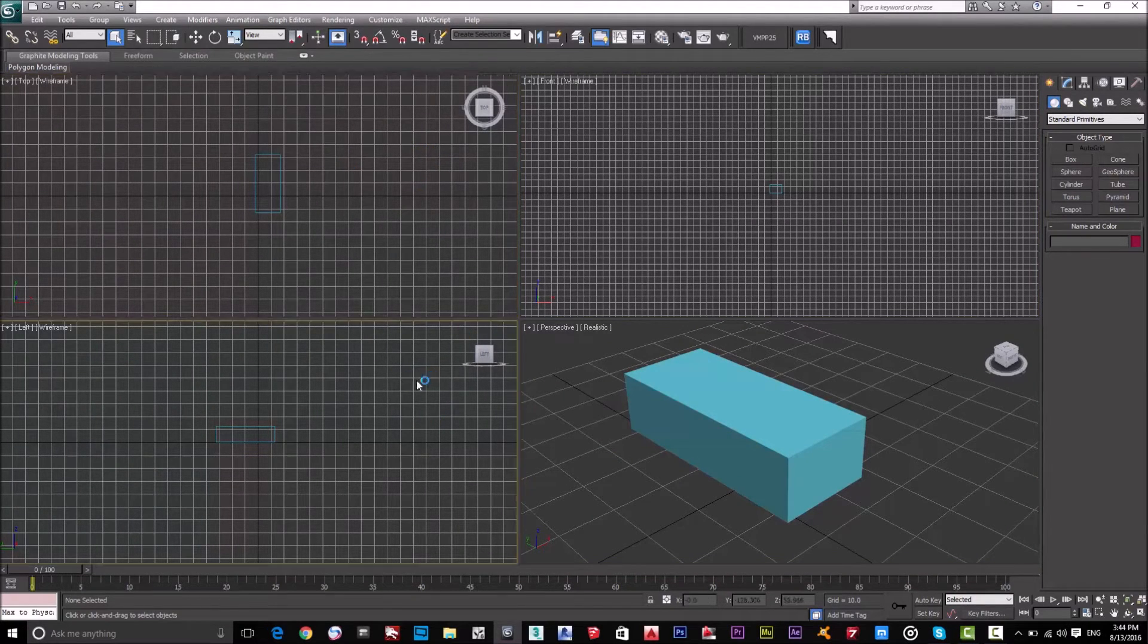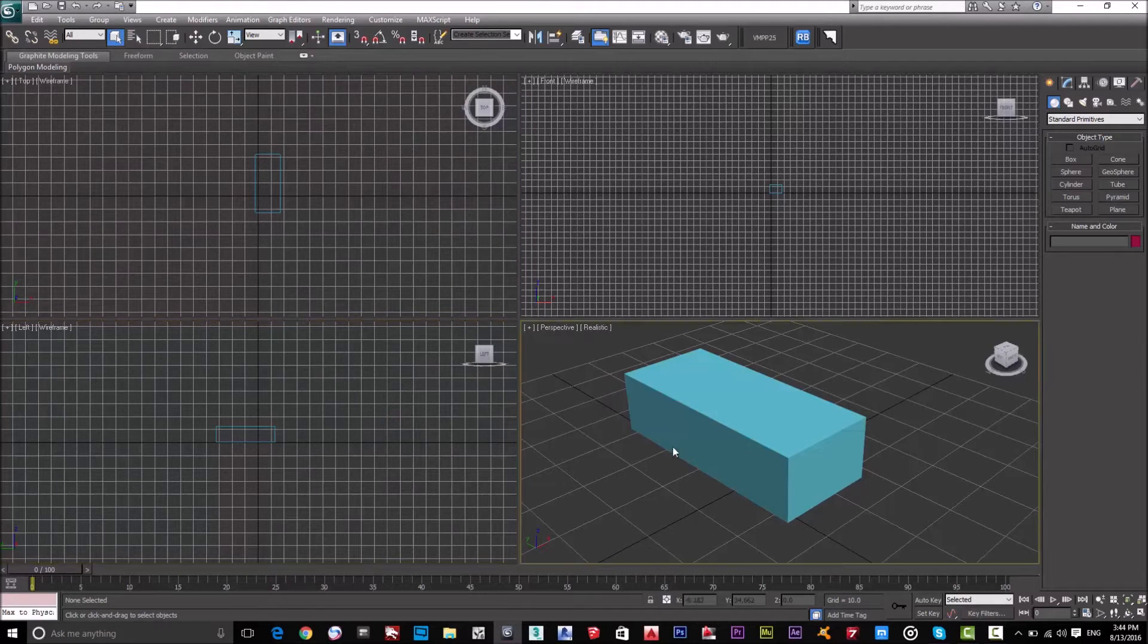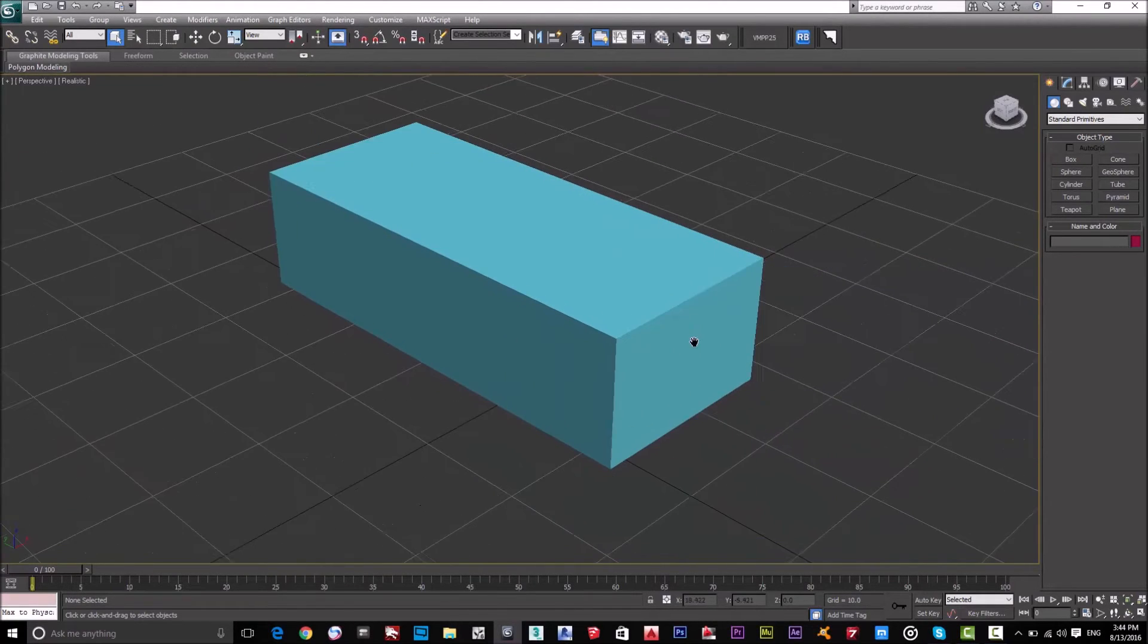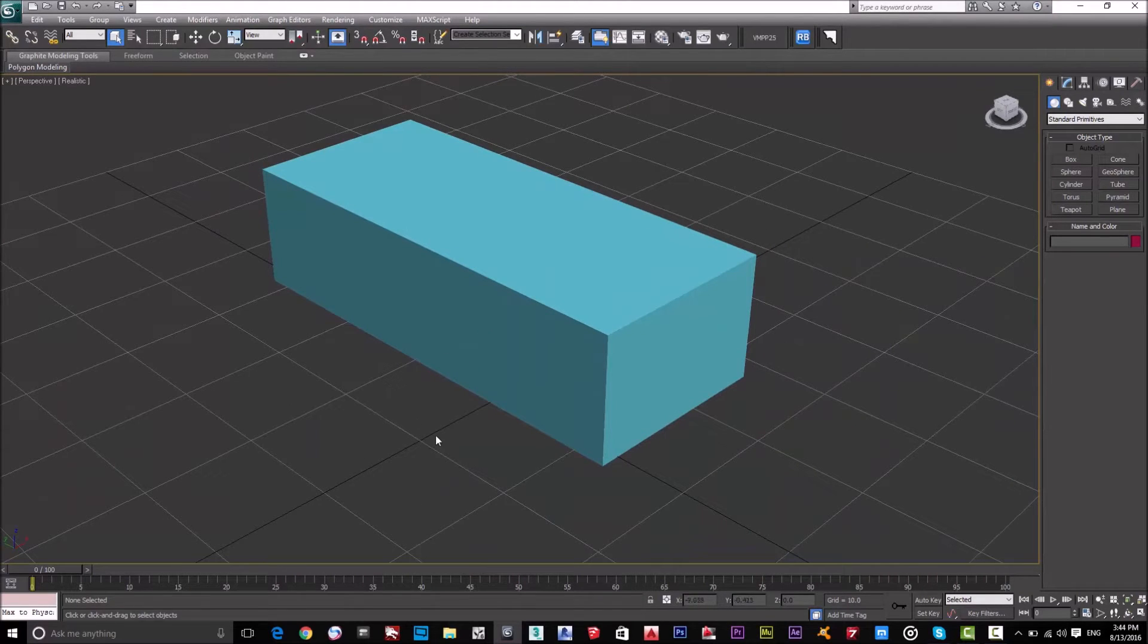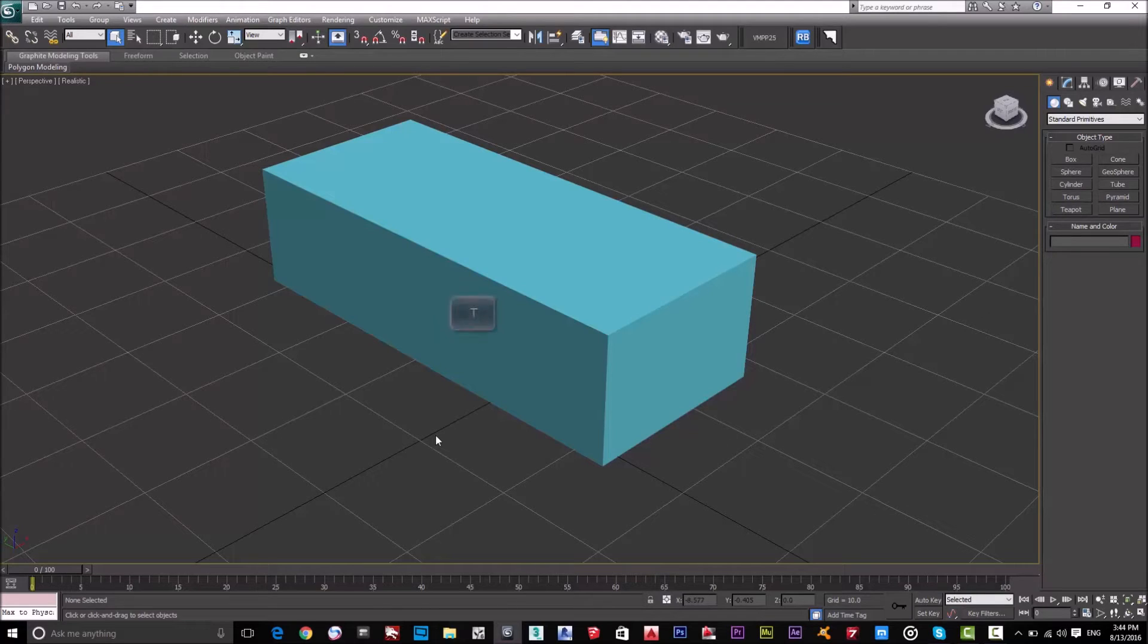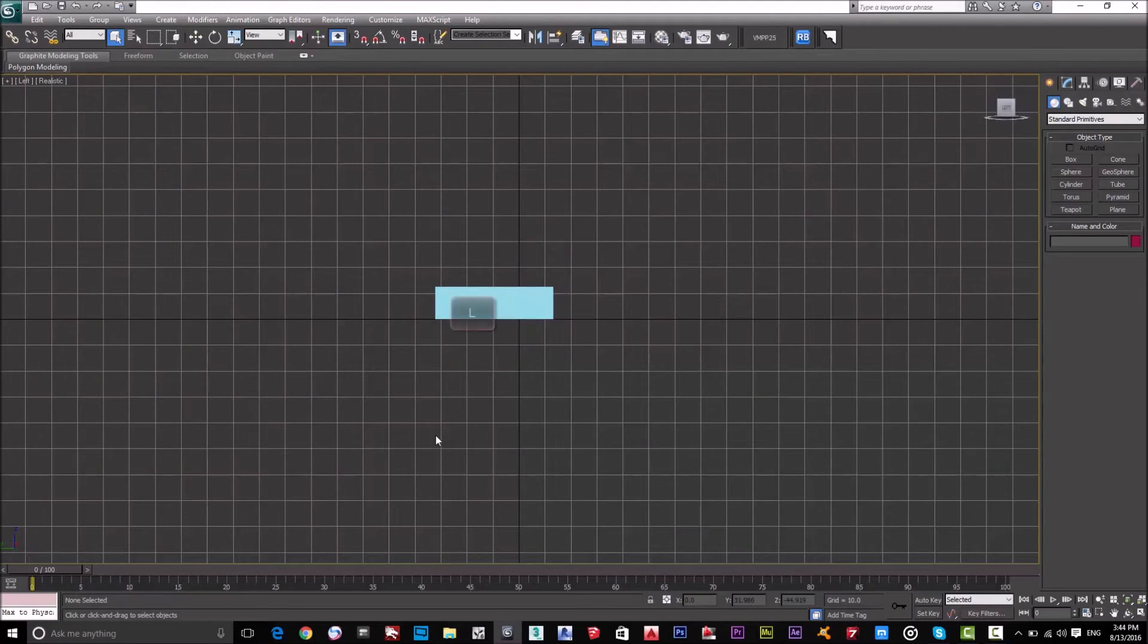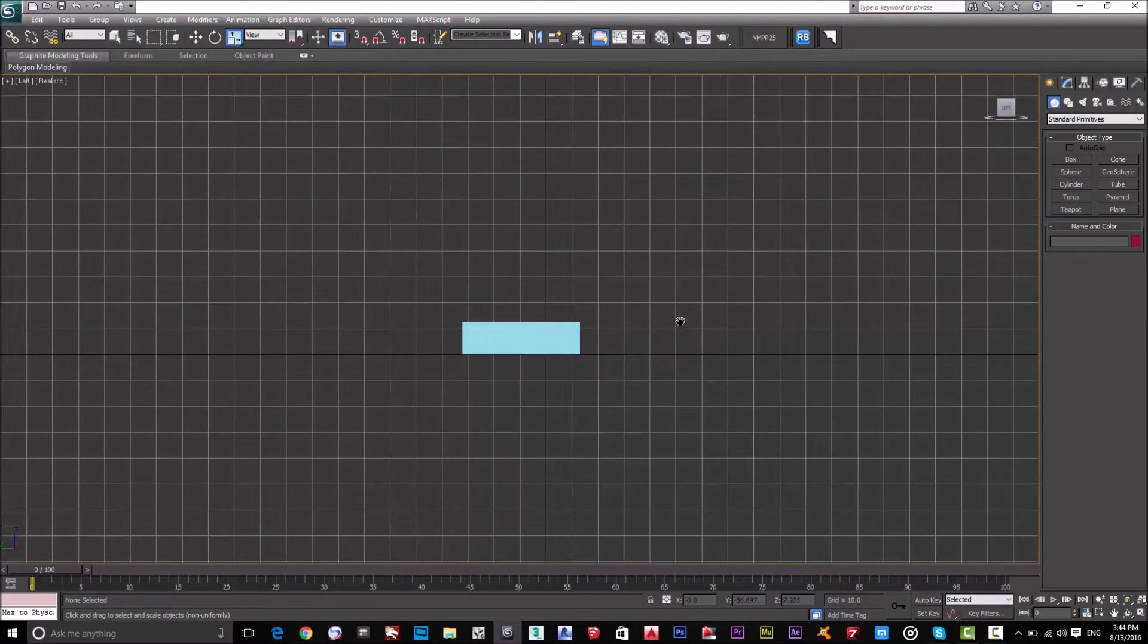So now you have a question: in the perspective view, if I want to show the left view or front view or top view, how? Okay, it's easy. So just from the keyboard, by clicking T to go to the top view, L for left view, and so on.